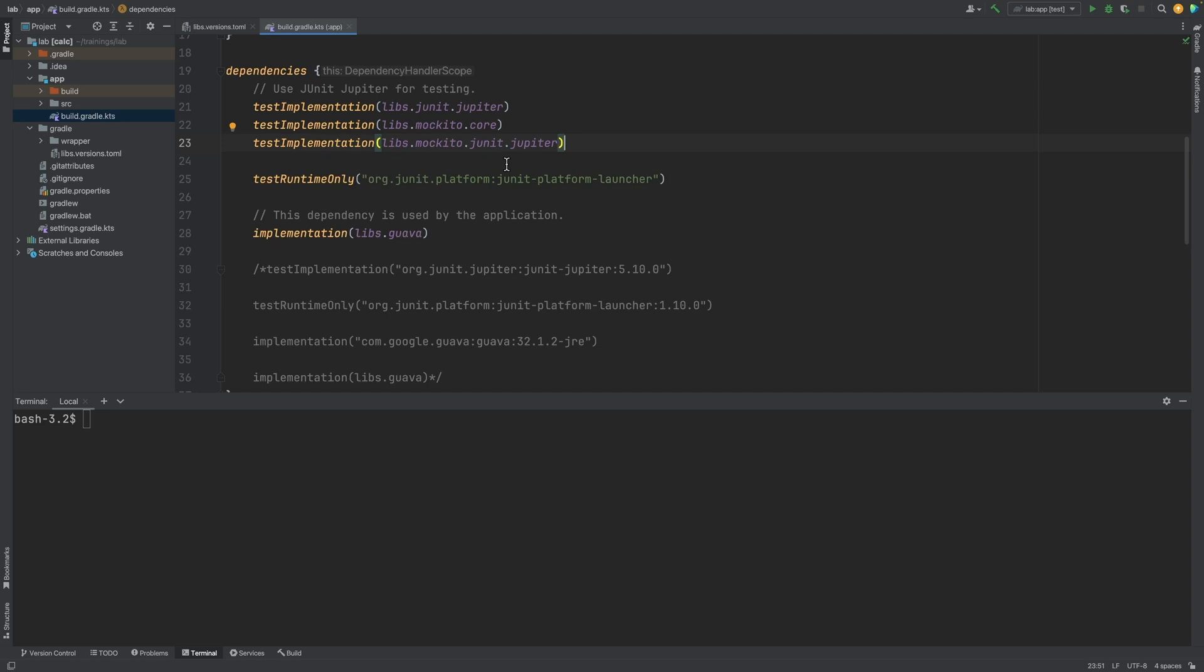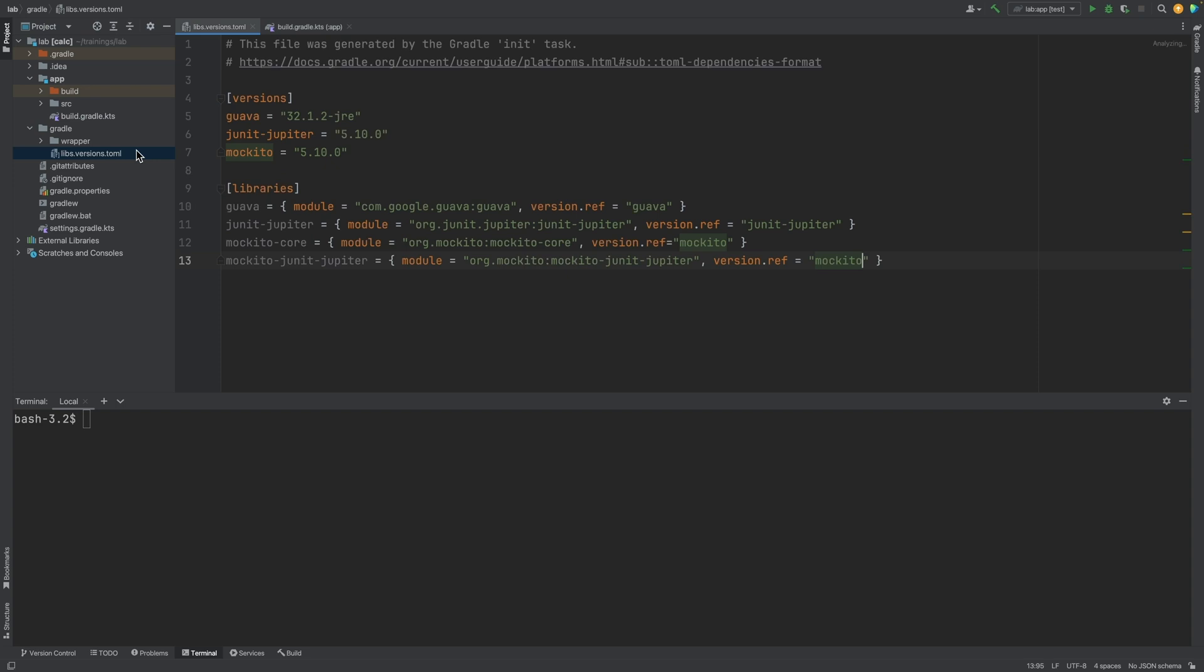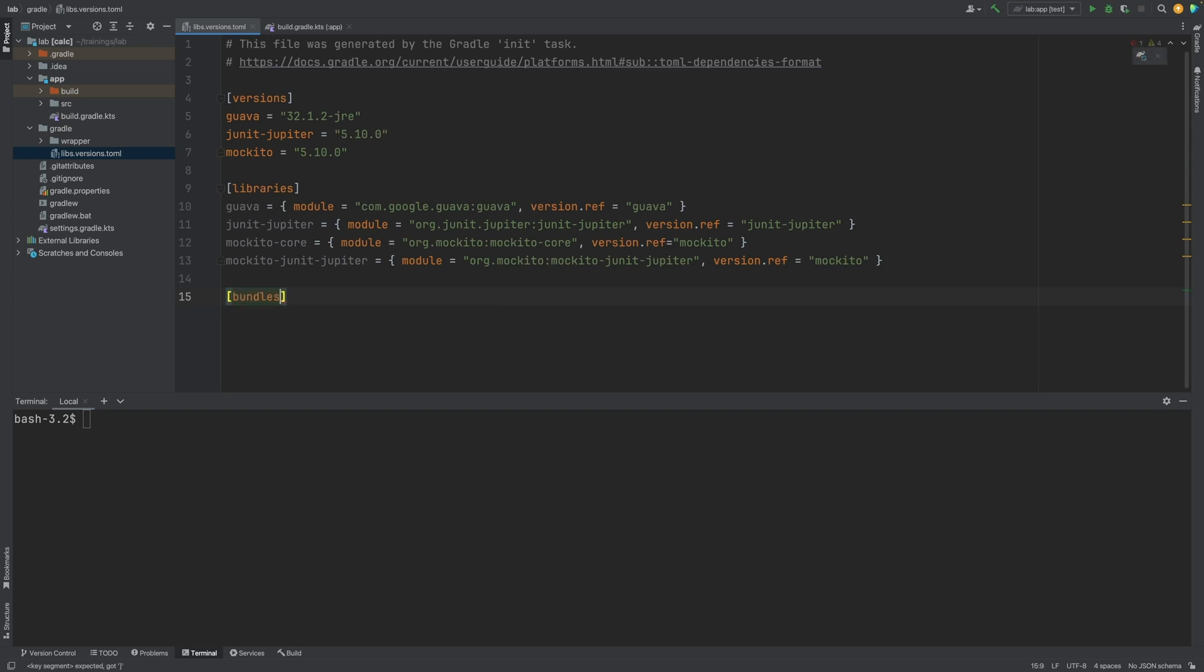If there were a group of libraries we wanted to always use together, we can make things easier by using bundles. We can go to the version catalog, and create a new section called bundles. Here we can create a Mockito bundle, and reference the two Mockito libraries.